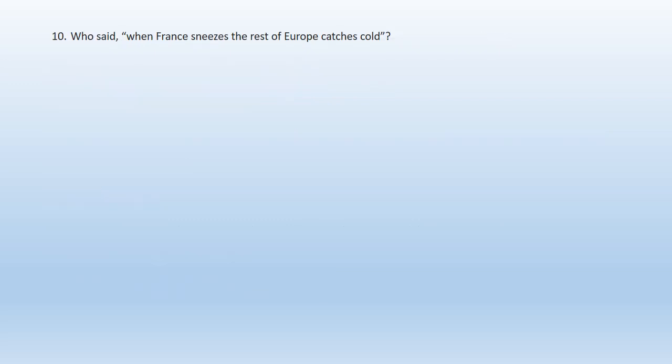Question 10: Who said, 'When France sneezes, the rest of Europe catches cold?' A. Garibaldi, B. Mazzini, C. Metternich, D. Bismarck. The right option is option C. Metternich said, 'When France sneezes, the rest of Europe catches cold.'